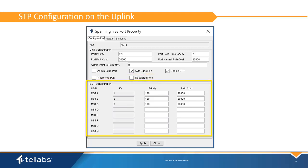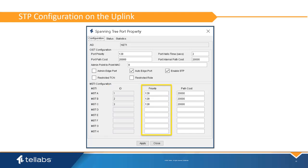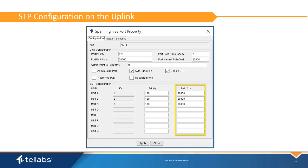The MSTI ID defines the MSTI configuration for each multiple spanning tree instance. The MSTI ID will be copied from the bridge configuration into the port configuration. As with the CST, each MSTI has a separate port priority; the default port priority is 128 and typically should not be modified unless you are trying to bias the spanning tree to take a specific path. Each interface also has a path cost used in computing the least cost path to the root, and each MSTI has its own path cost.